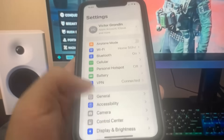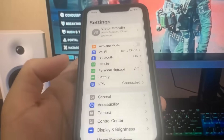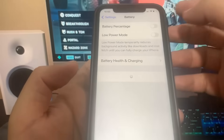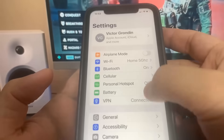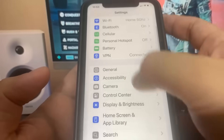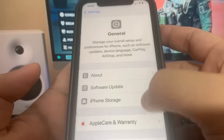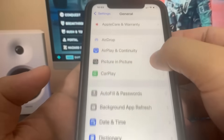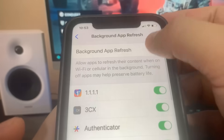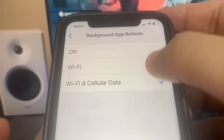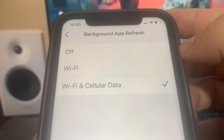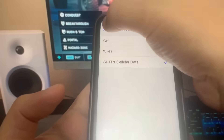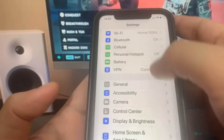The first thing is go to Settings, go over to Battery and turn off Low Power Mode. Once you've done that, we're going to go ahead and go to General and turn on Background App Refresh. Then we're going to go to the App Store and turn on Automatic Downloads.